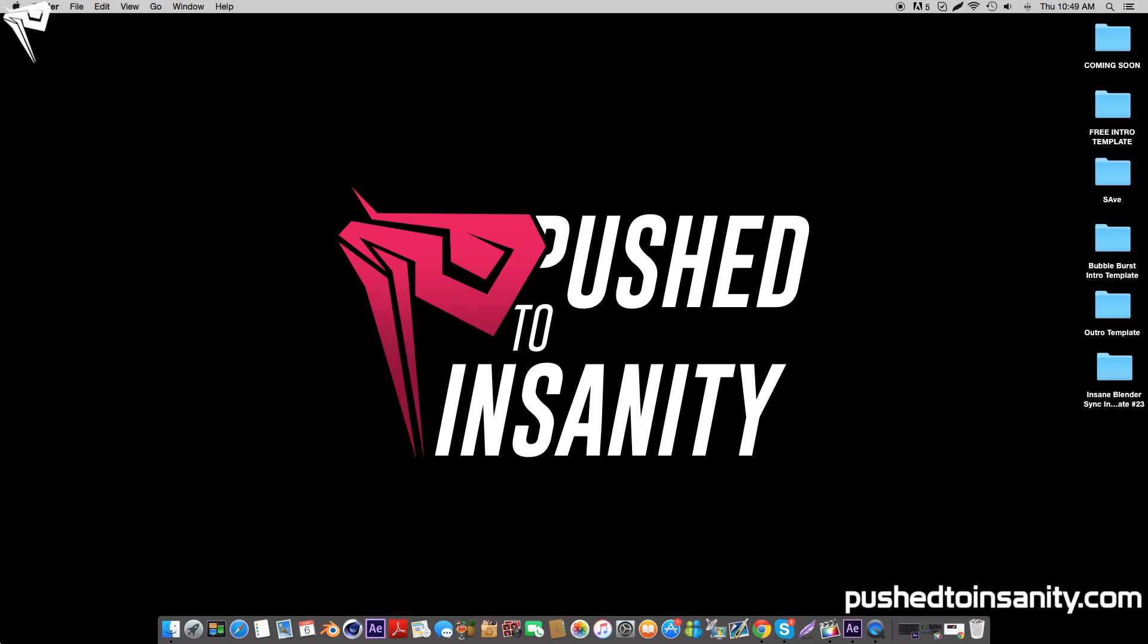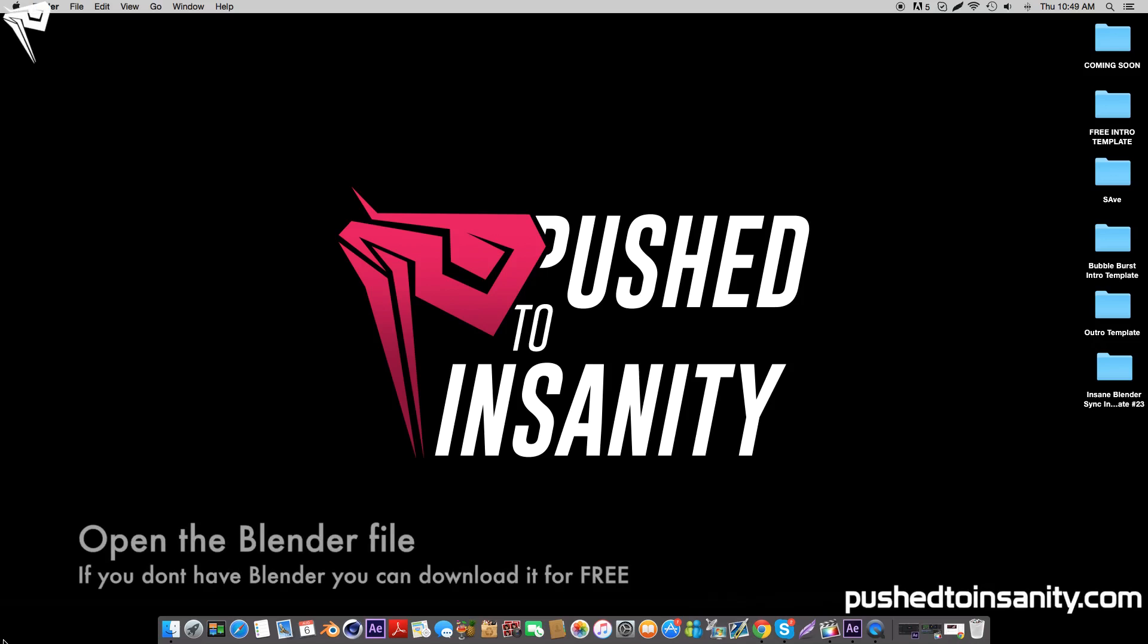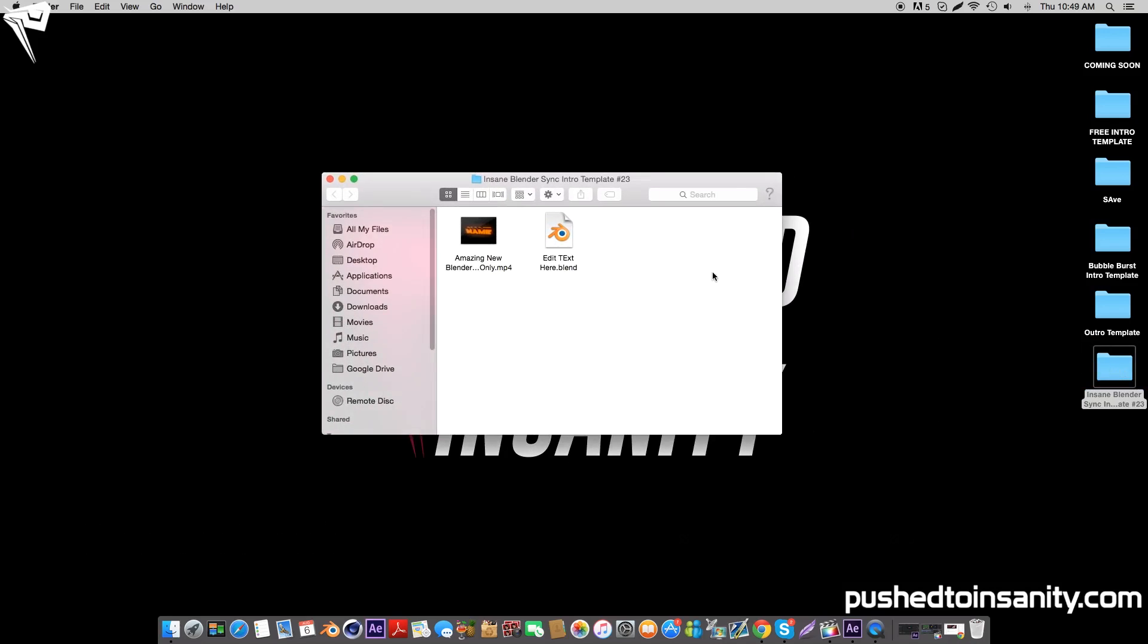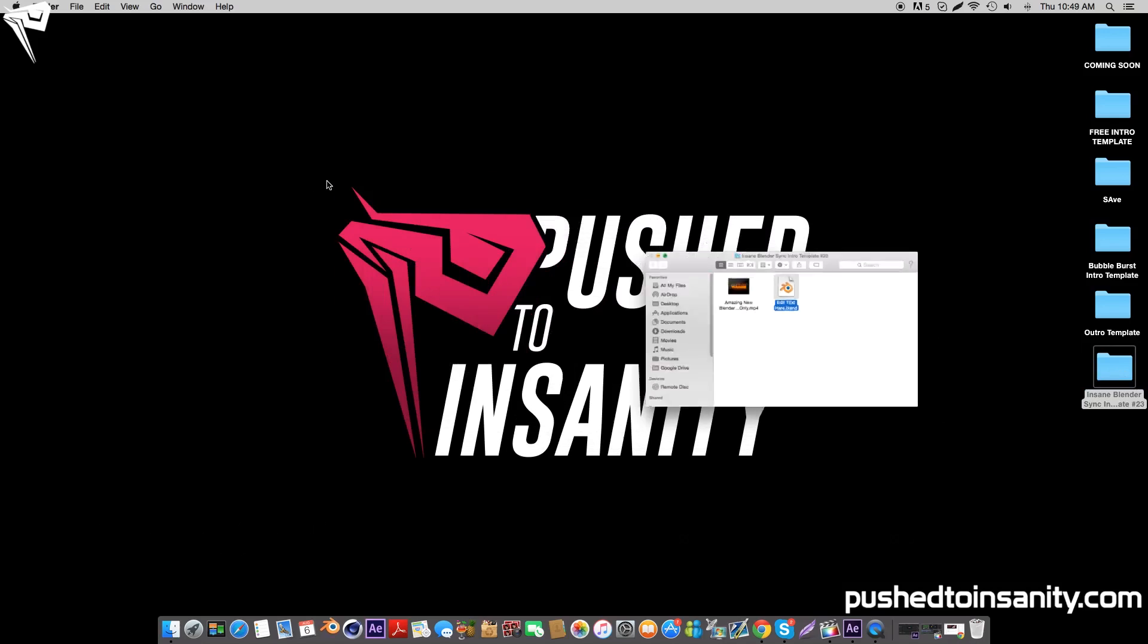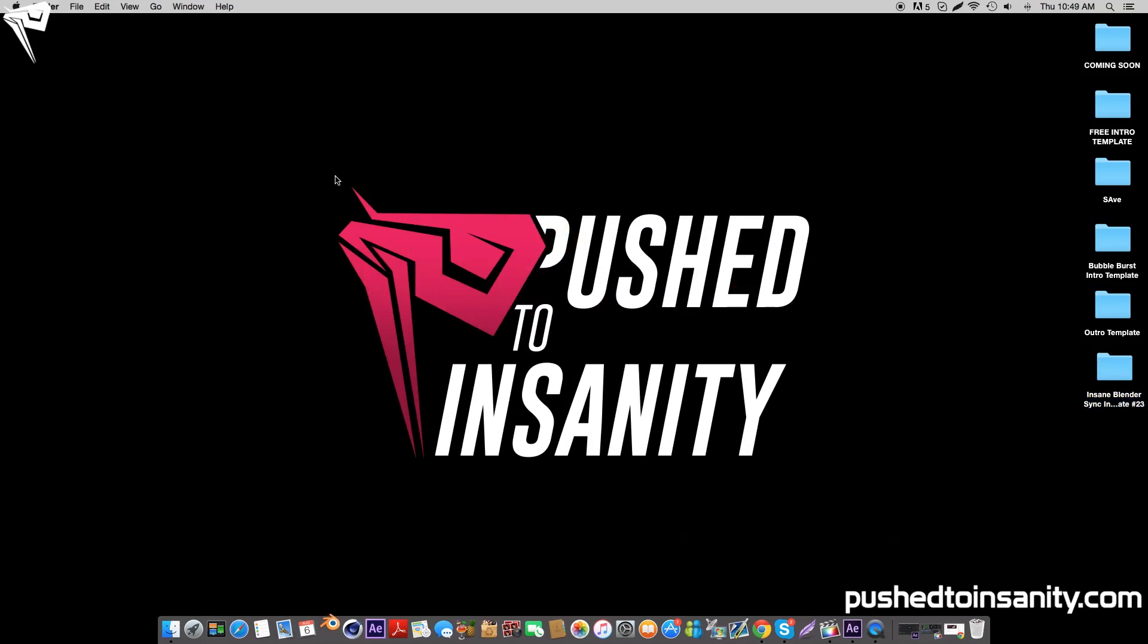Hey guys, this is Pushed to Insanity and welcome back to another tutorial. In this video I'm going to be doing a Blender intro template, so go ahead and open up your Blender file.